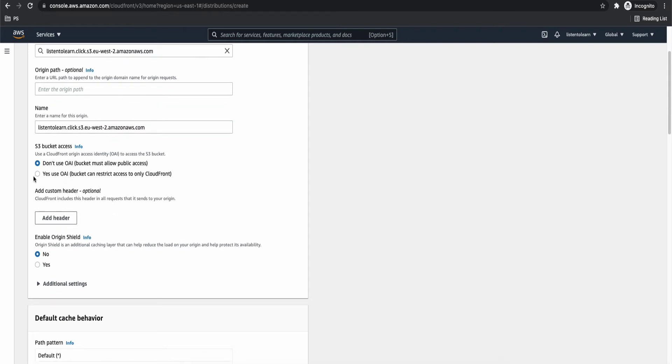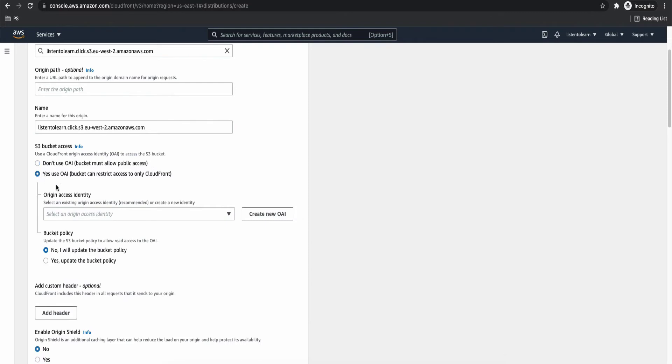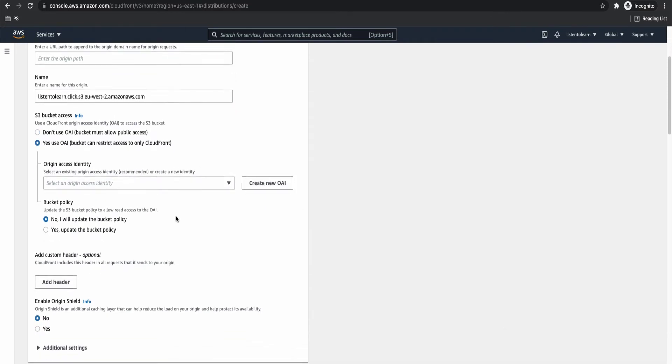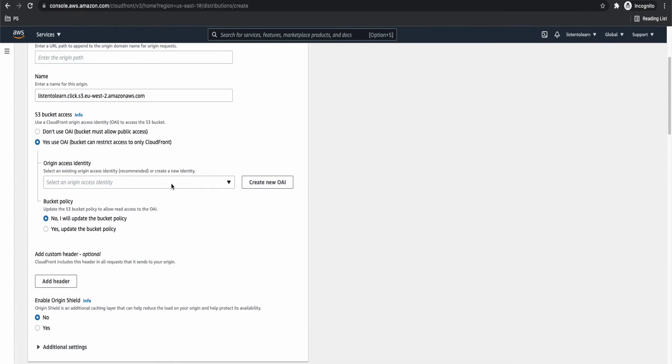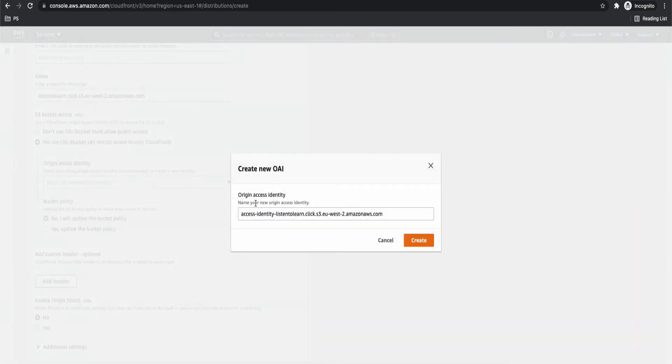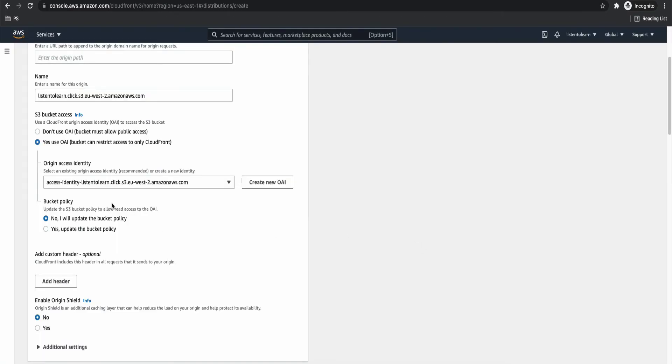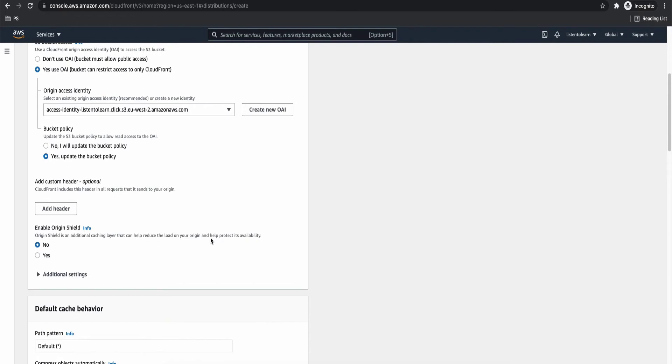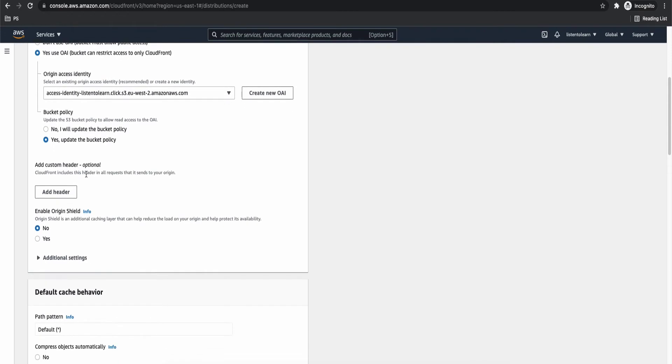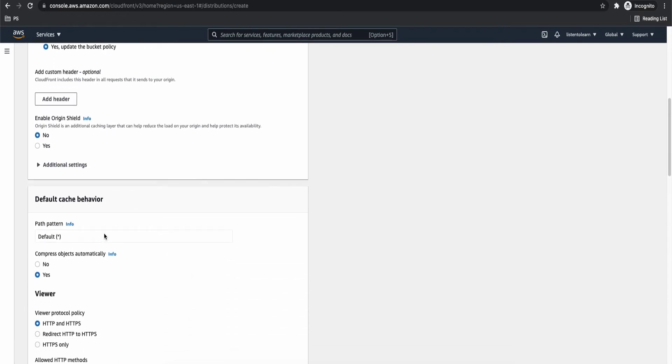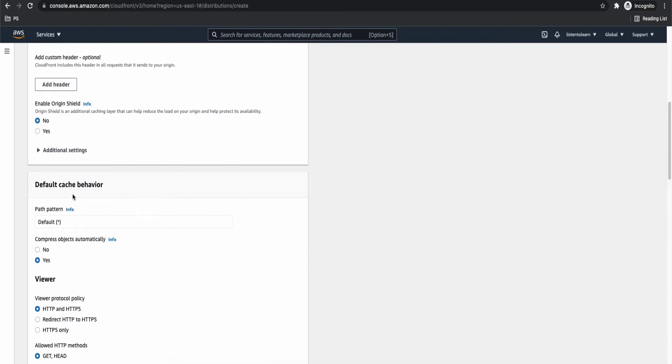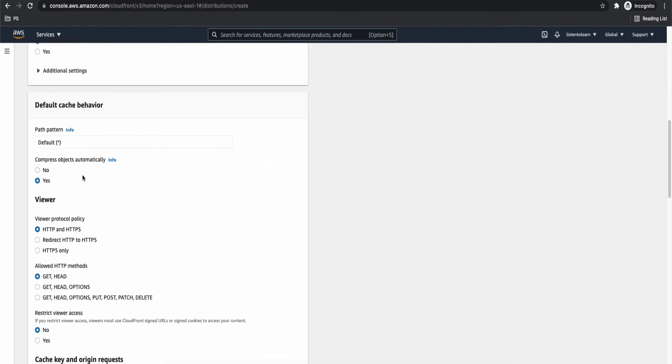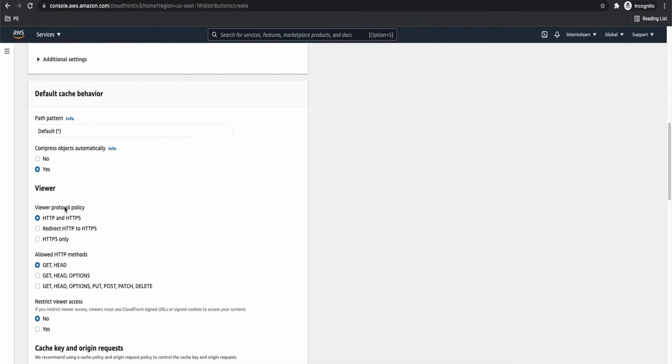And the S3 bucket access. We are going to use origin access identity because we have blocked the public access. If you are going with public access, then we need not set up origin access identity, but we want our buckets to be secure. So let's set up OAI. As we don't have any origin access identity, we are going to create a new one. And allow AWS to update the bucket policy. So what this will do is, it will go and automatically update the bucket policy, which is associated to the bucket.